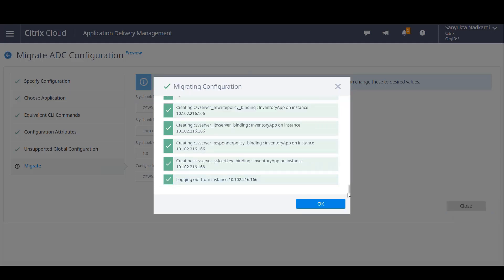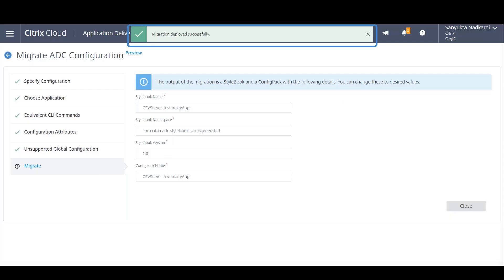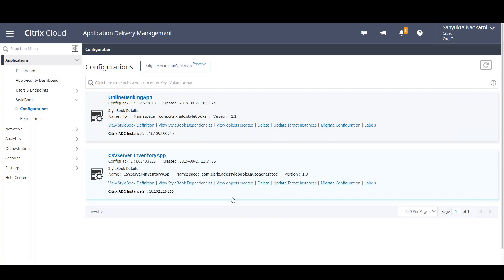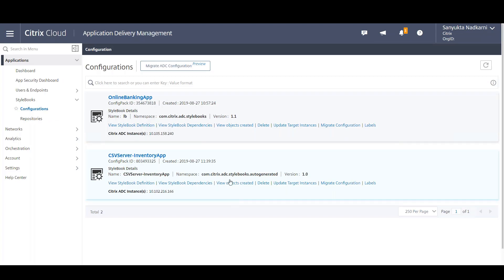ADM will show this to you step-wise, and lastly log out of the instance. We see that the migration has been successfully deployed on the target ADC.